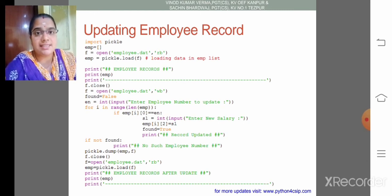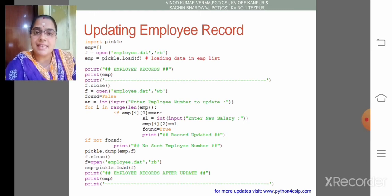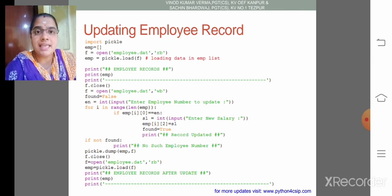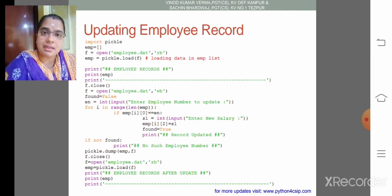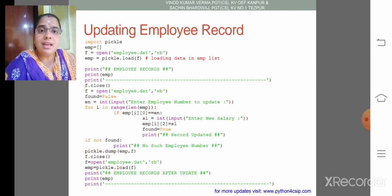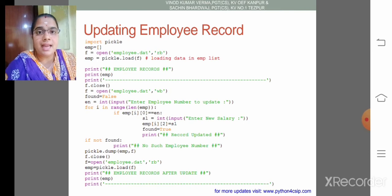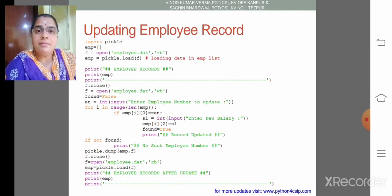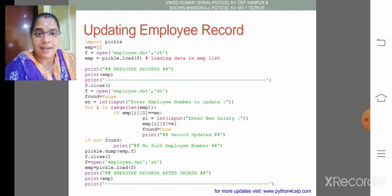That is each list element is another list with the details eno, ename and salary. Then we are trying to print those details. Then we need to close the file object.